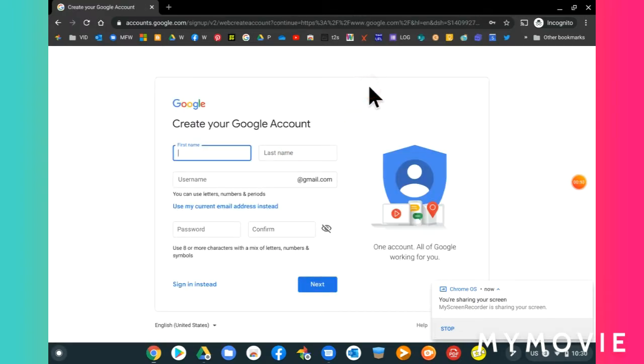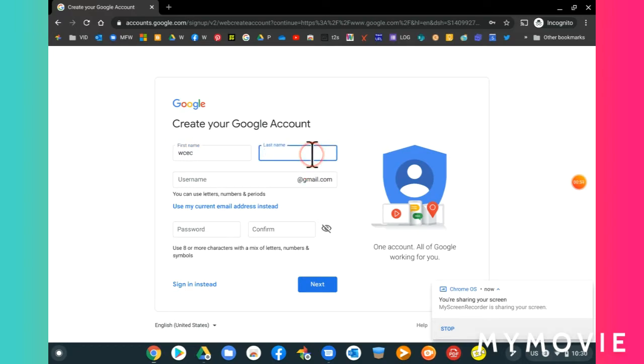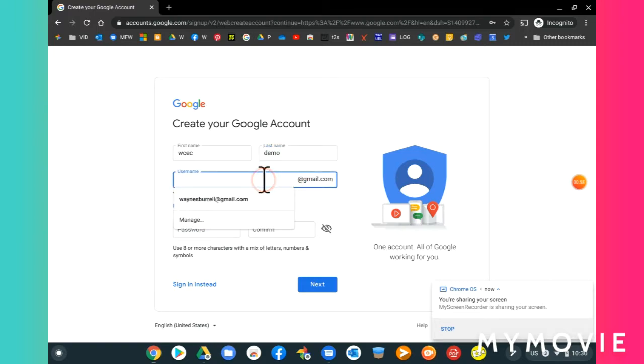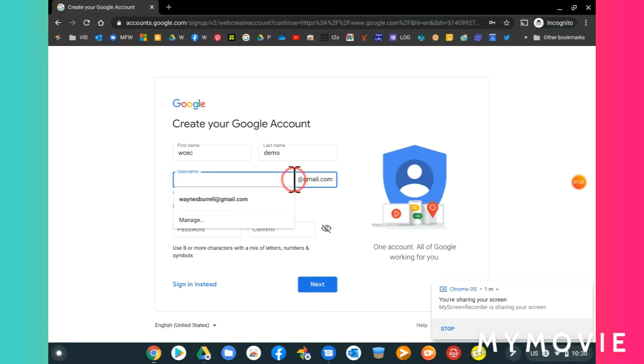Type in your name, and then type in a suggested username, which is the first part of your email address.